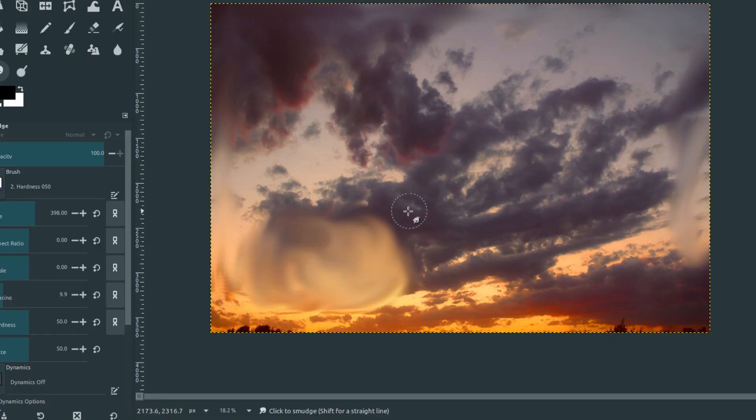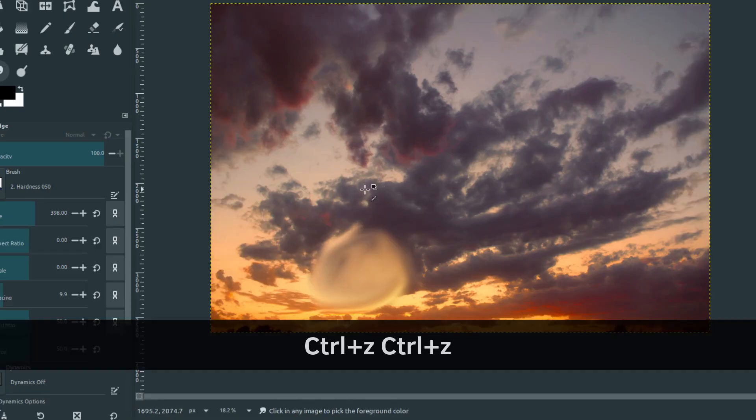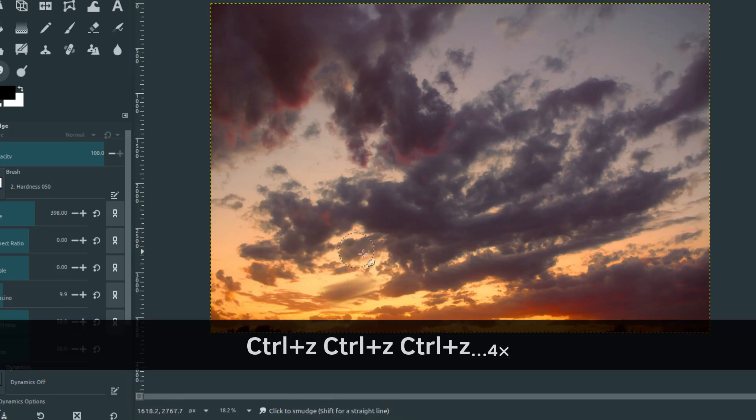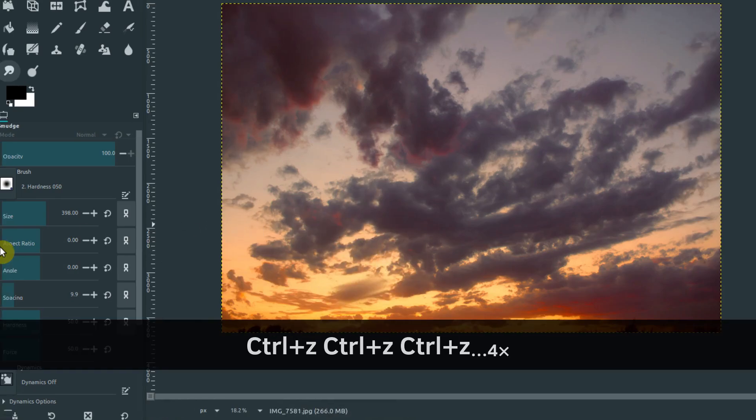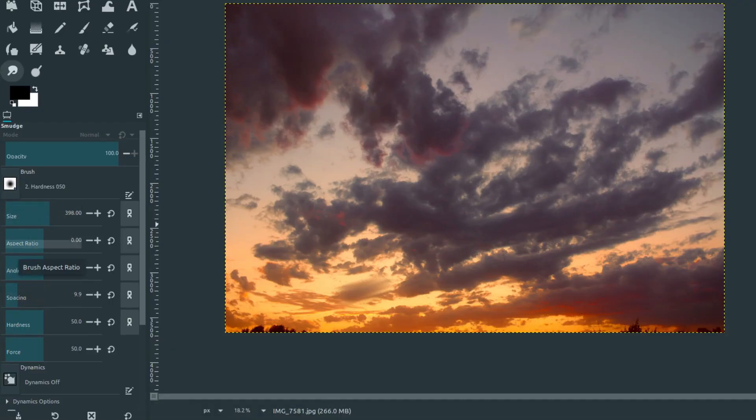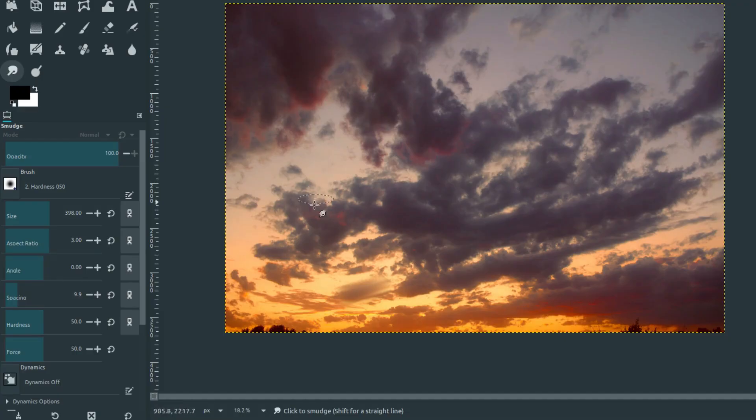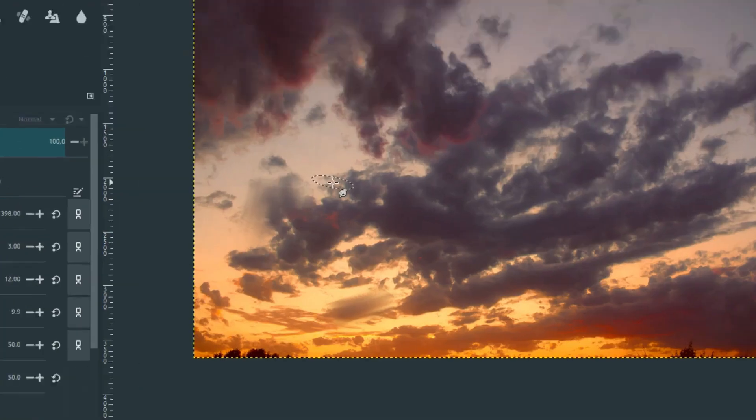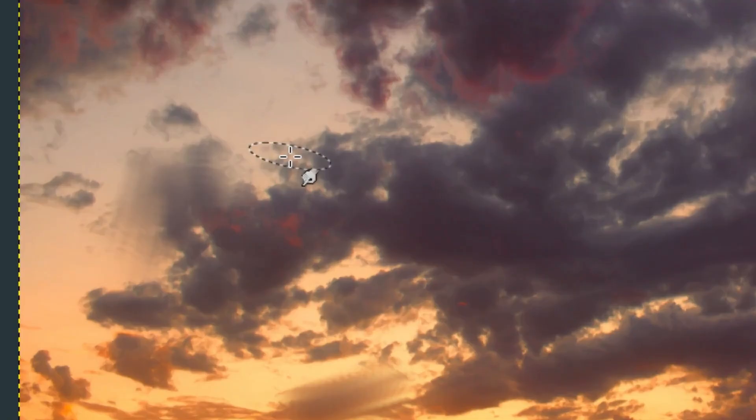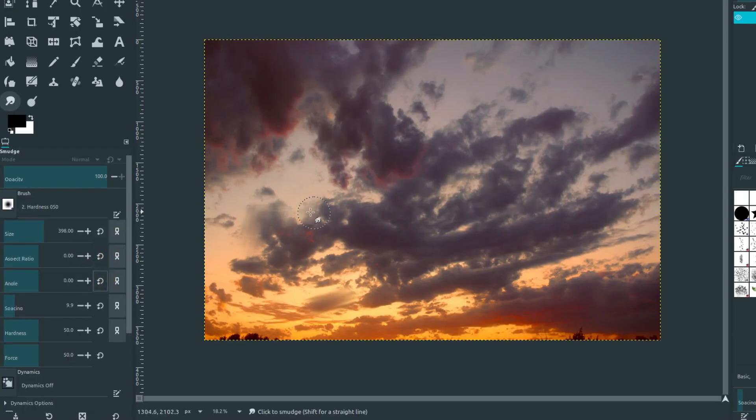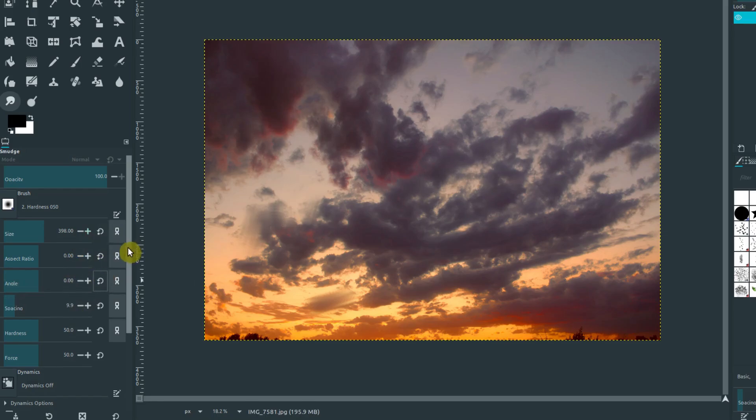If we don't like what we've done, we can hit Ctrl+Z on the keyboard to undo. There's also other options we can play with besides size. We have aspect ratio, which makes our brush more oval-like. We can adjust the angle, so now we have an oval here that's at an angle. We can click this button to reset these back to default if we don't like the changes we've made to the brush itself.